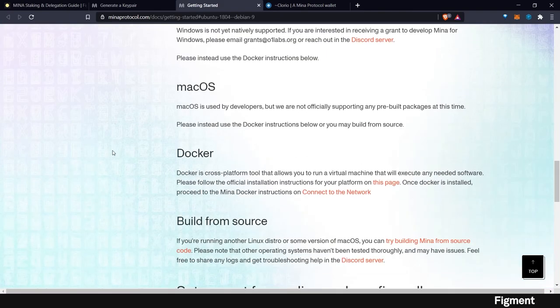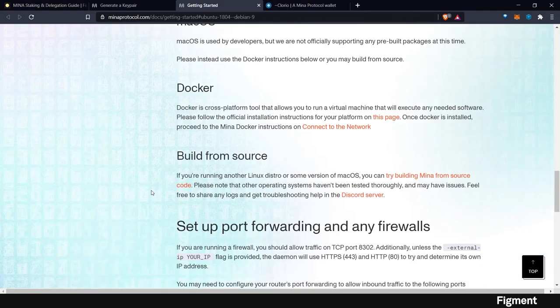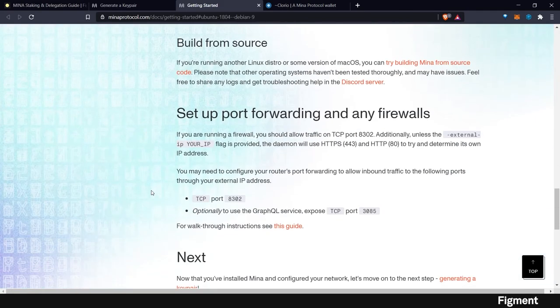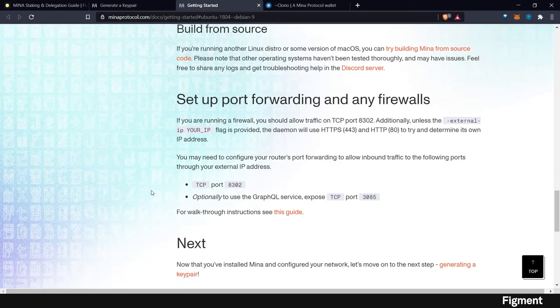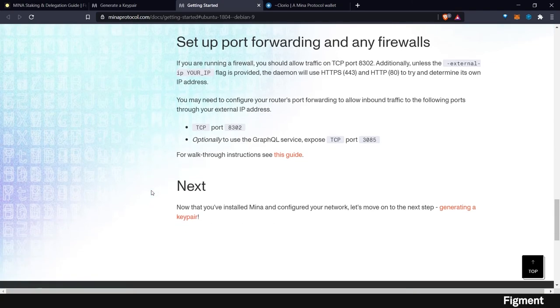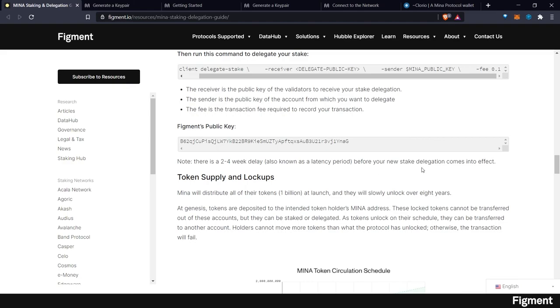And if you need any help, they have a Discord server and so does Figment. And we'd be more than happy to help you. You can reach out to Calico Kittencat. He has spent quite a bit of time working on this. And note, there is a two to four week delay, also known as a latency period, before your new stake delegations come into effect.